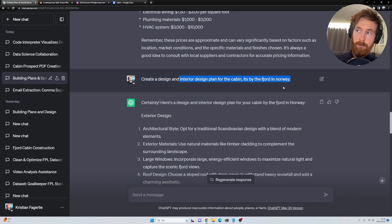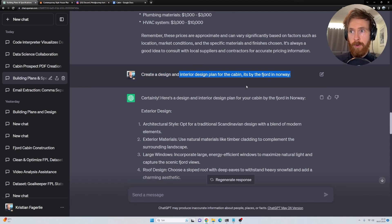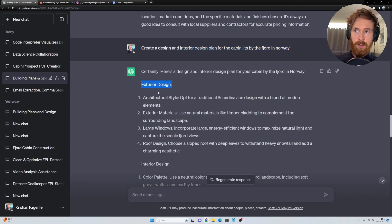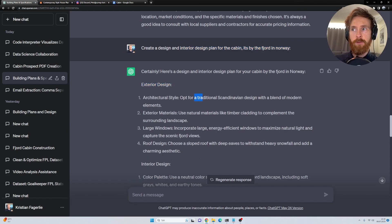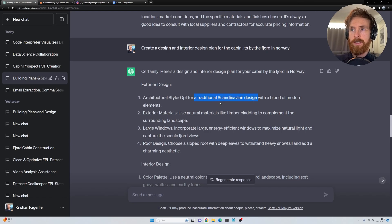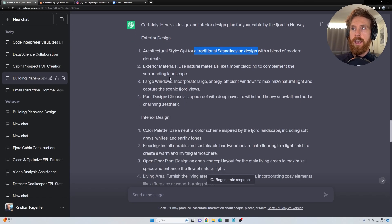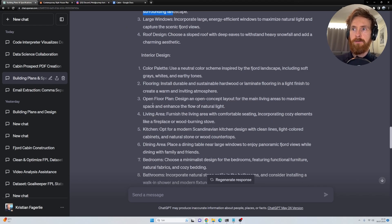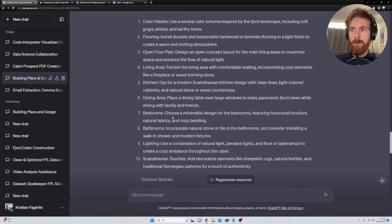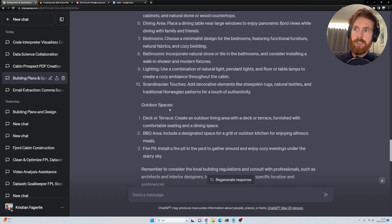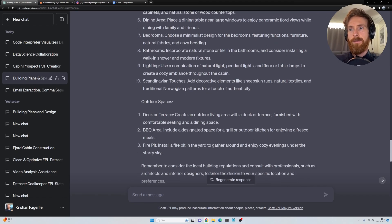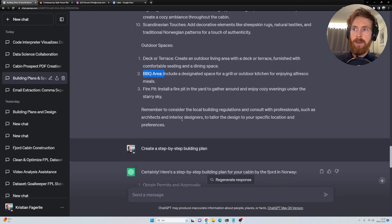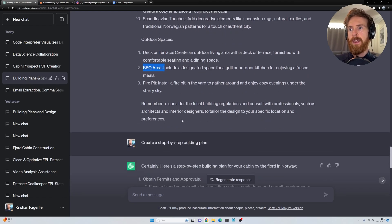It's by the fjord in Norway. So it created some exterior design. We opt for a traditional Scandinavian design. We're going to do exterior materials, interior, flooring, living room, bedrooms, kitchen. We have an outdoor space, deck and terrace, barbecue area, fire pit. Okay, so that's good.